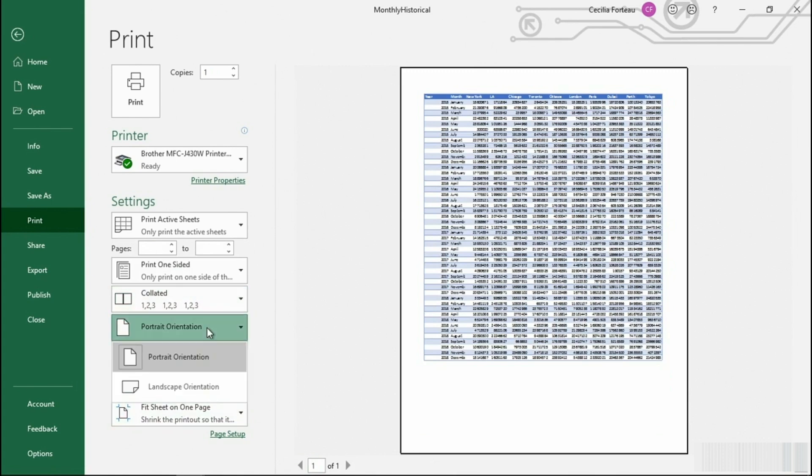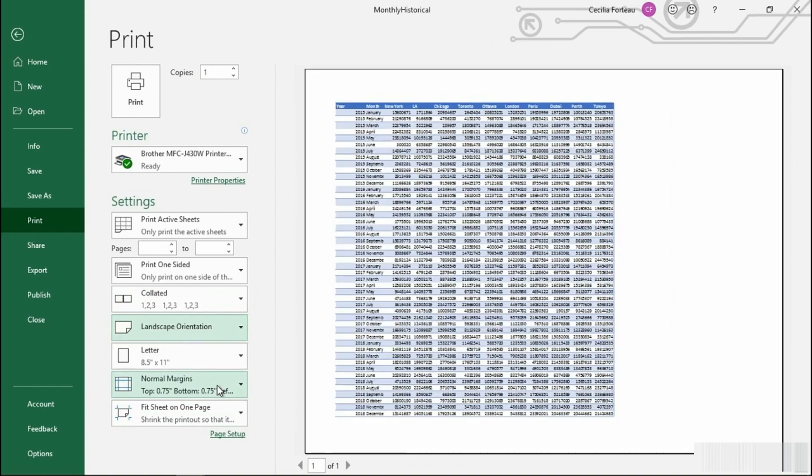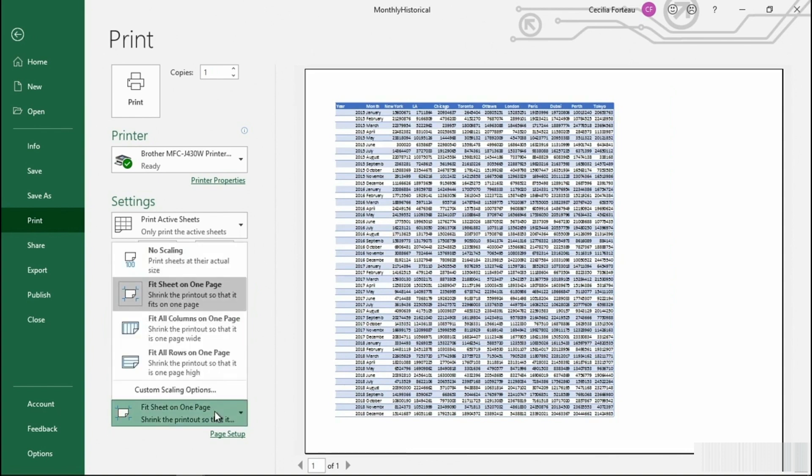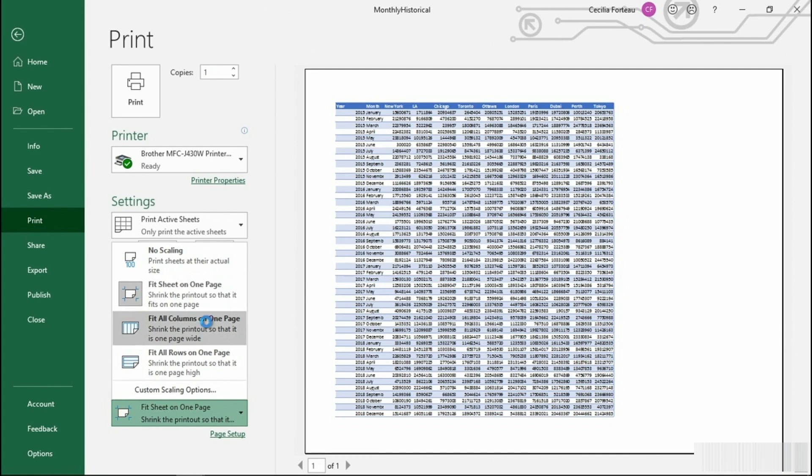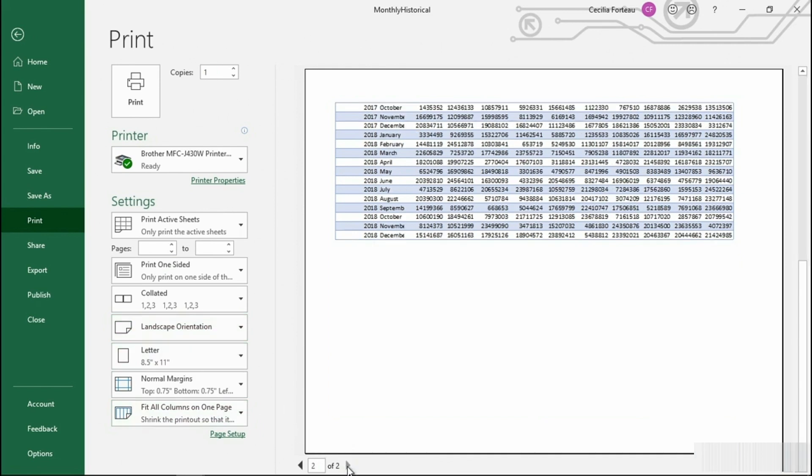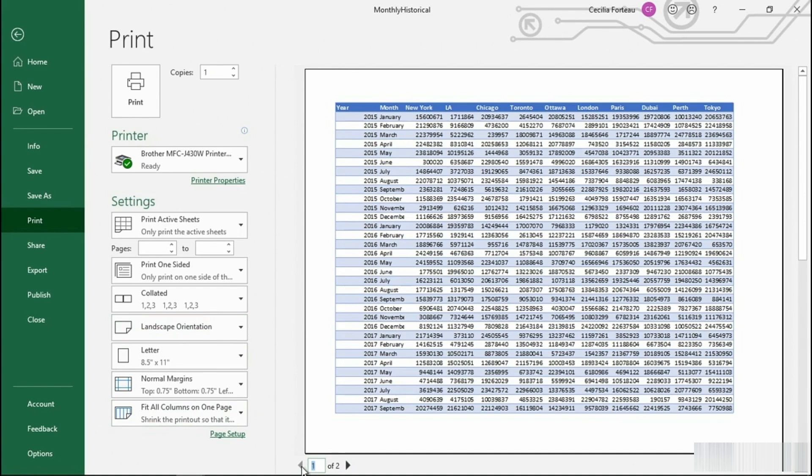You could adjust the orientation to see if that will help. And if you wanted to, instead of adjusting the scaling to fit on one page, you could fit all the columns to one page or all the rows. That definitely makes it a little bit easier. And it breaks it down nicely. But you'll notice that we still have some of our months cut off. Let's pop back into the Excel worksheet and see if we can correct this.